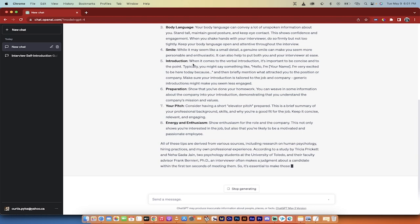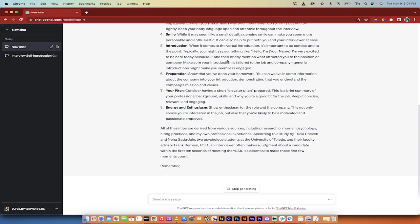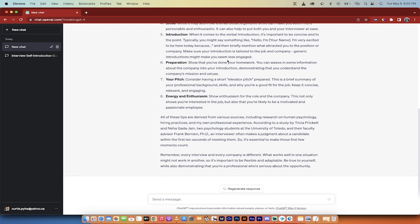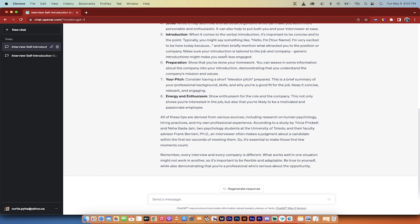In terms of the introduction, when it comes to the verbal introduction, it's important to be concise and to the point. Typically you might say something like hello, I'm Curtis, I'm very excited to be here today because, and then briefly mention what attracted you to the position or the company. So there you go. Make sure your introduction is tailored to the company and the job. Generic introductions might make you seem less engaged. More great points.